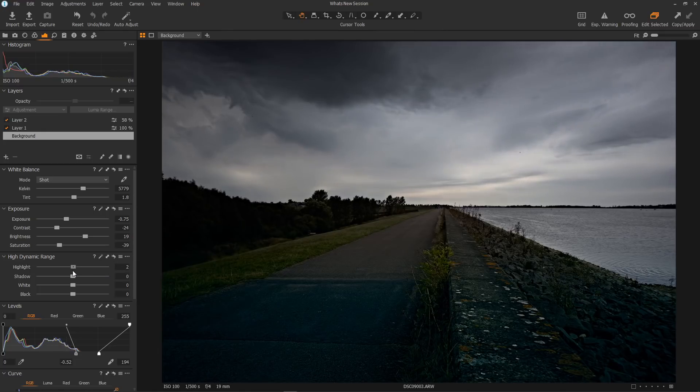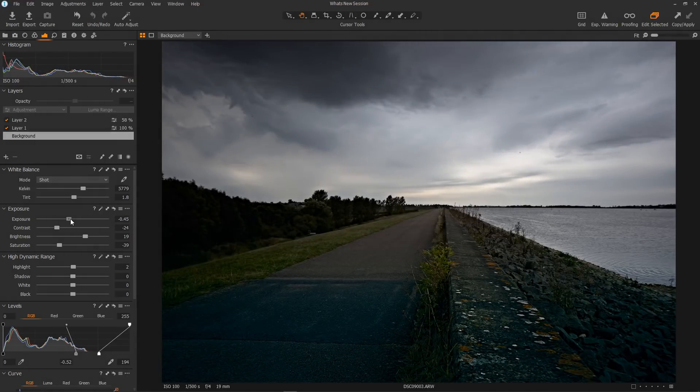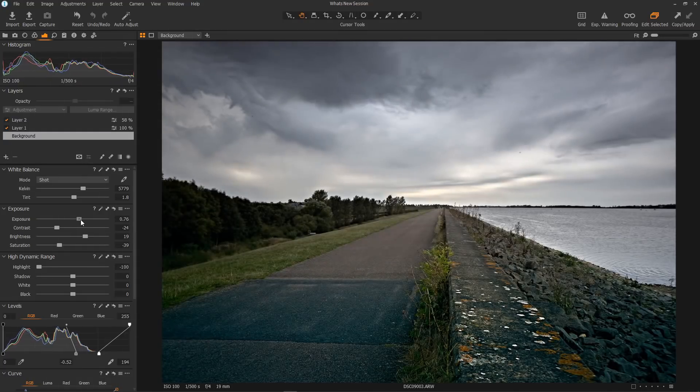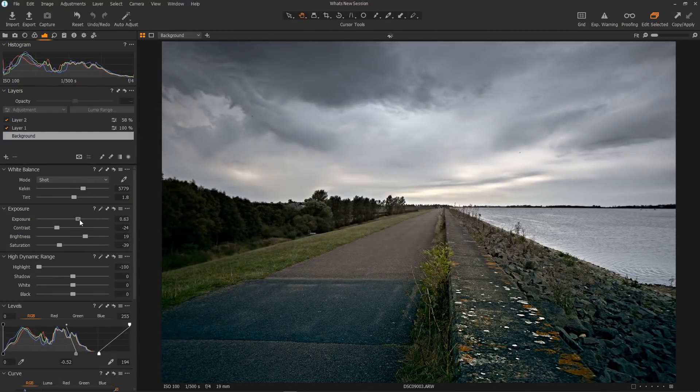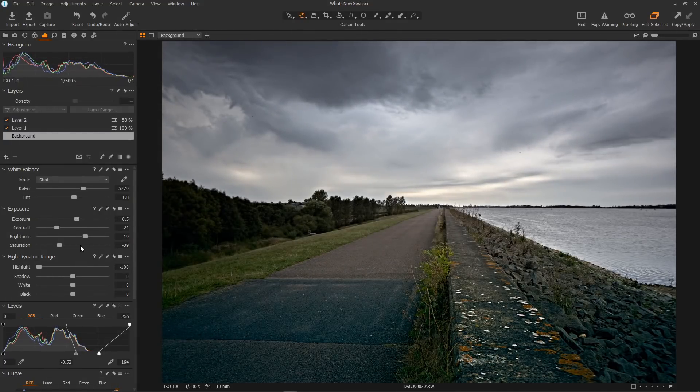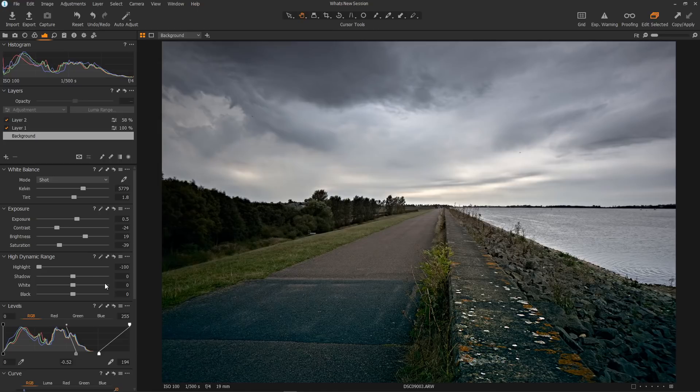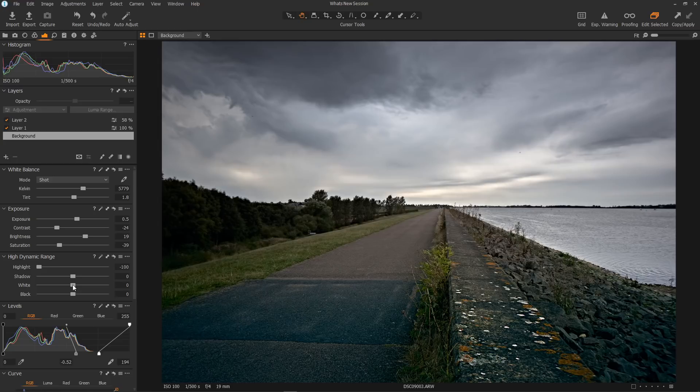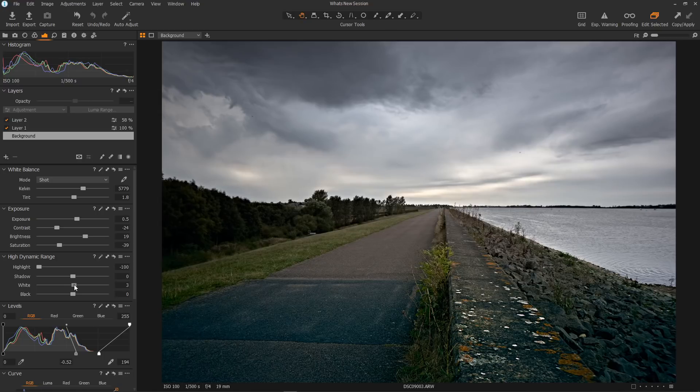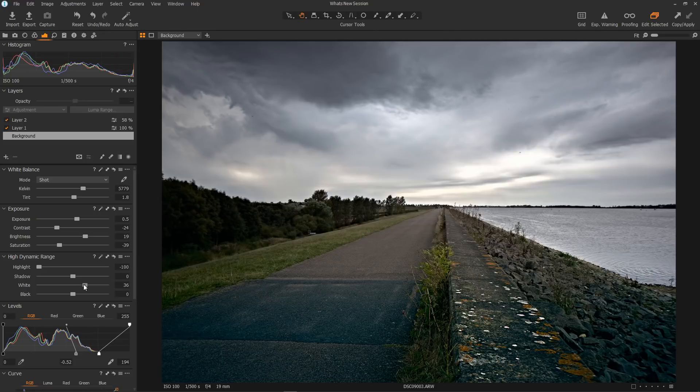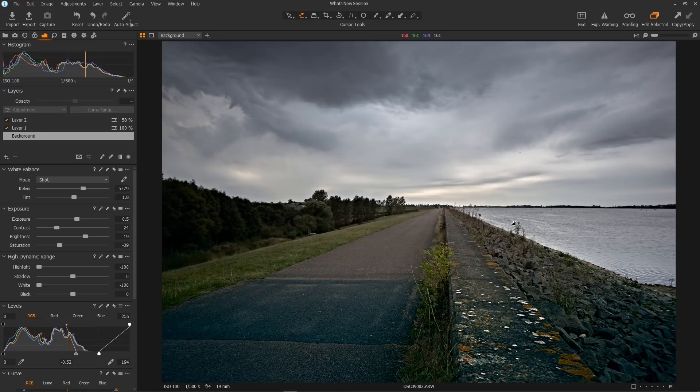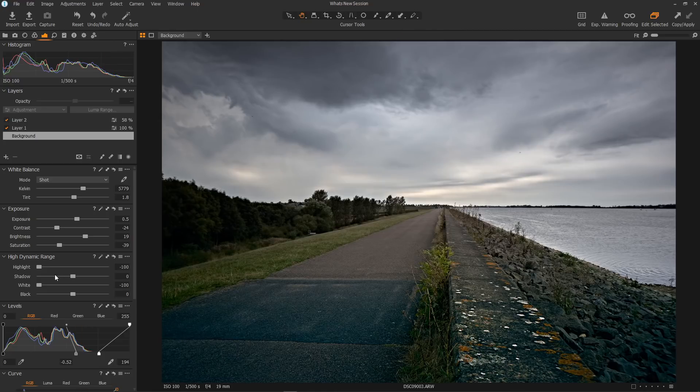We will take a look at one of the new controls, which is whites. This whites control affects the very lightest of the highlights. It will give you a chance to control and put more definition into the very bright parts of your image, to expose the detail in the very lightest parts or just to control the lightest parts to bring them down a touch. This gives you that extra little bit of control of the highlights like no other raw editor has. I think this is really nice.